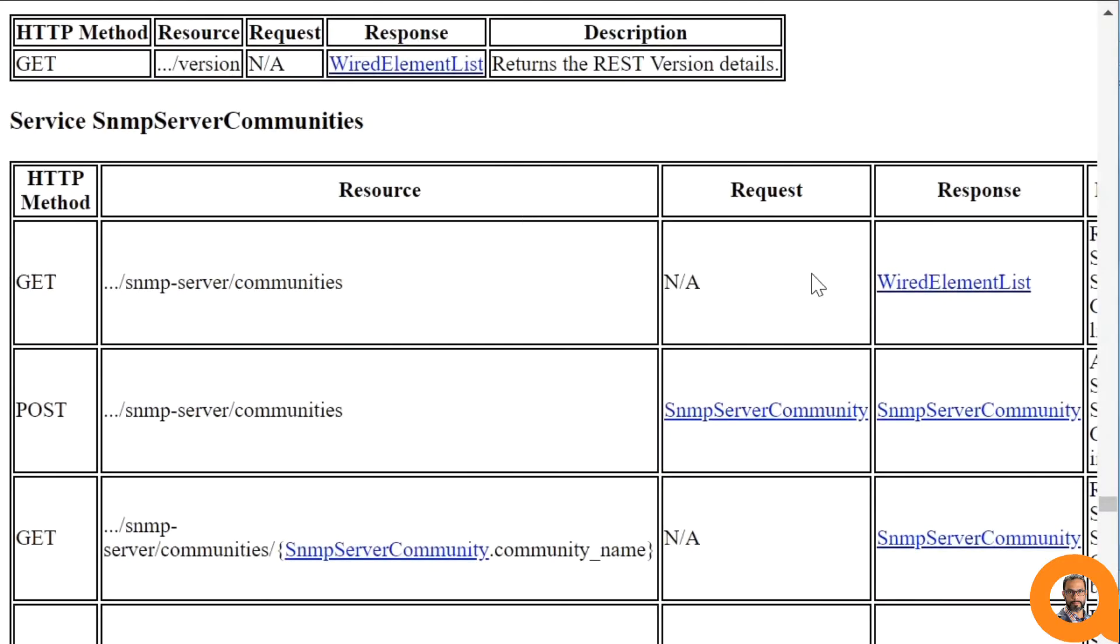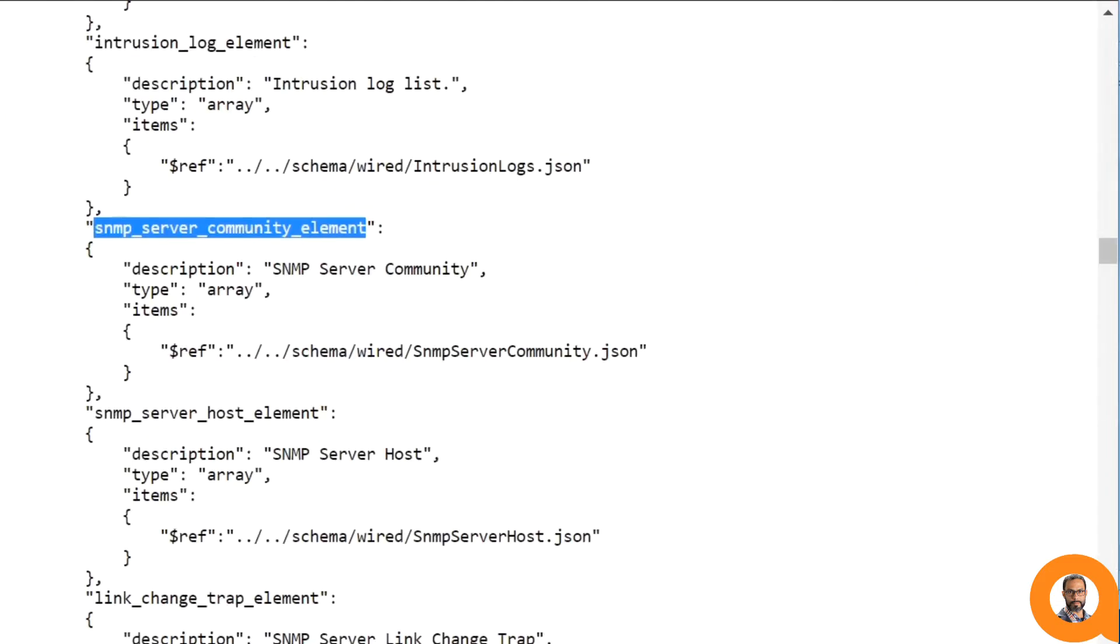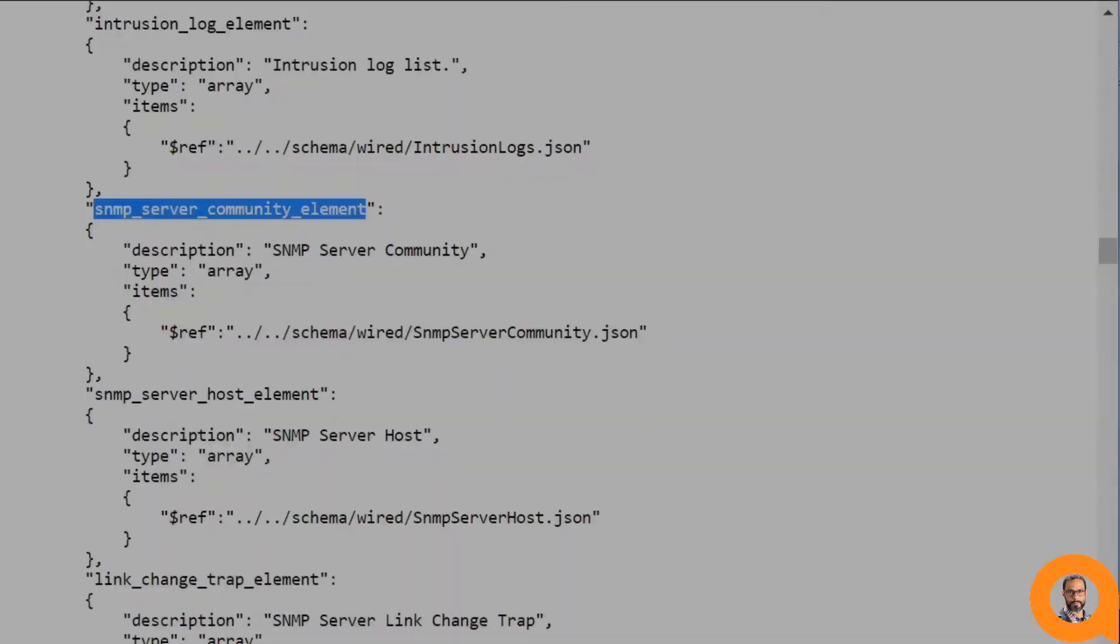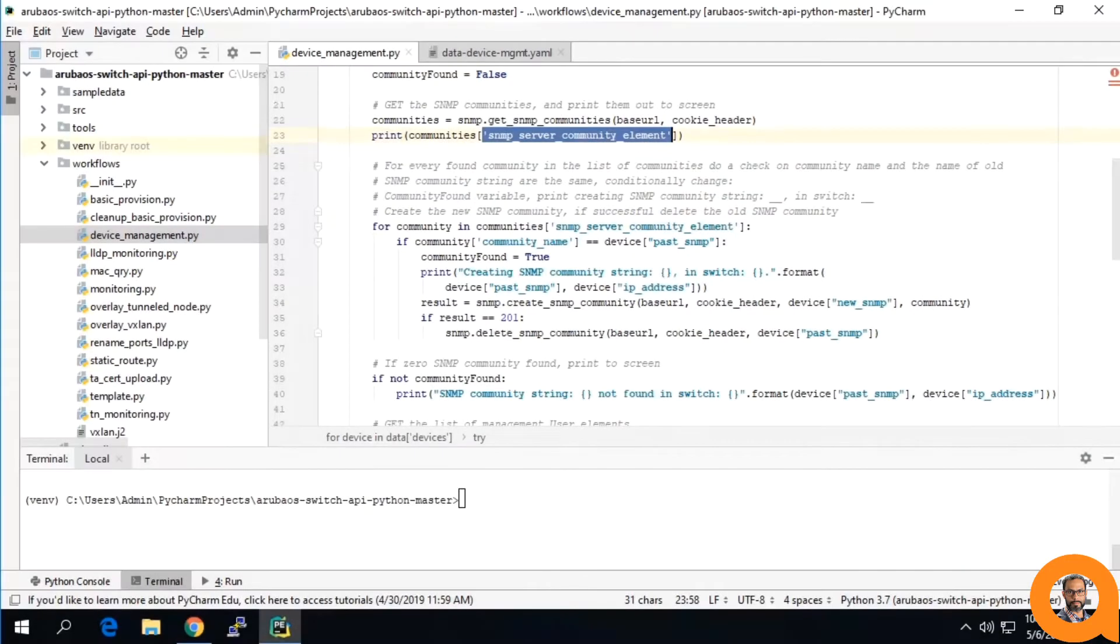From here, you can see the request and response formats, which would lead you to see where the SNMP server community element comes from.